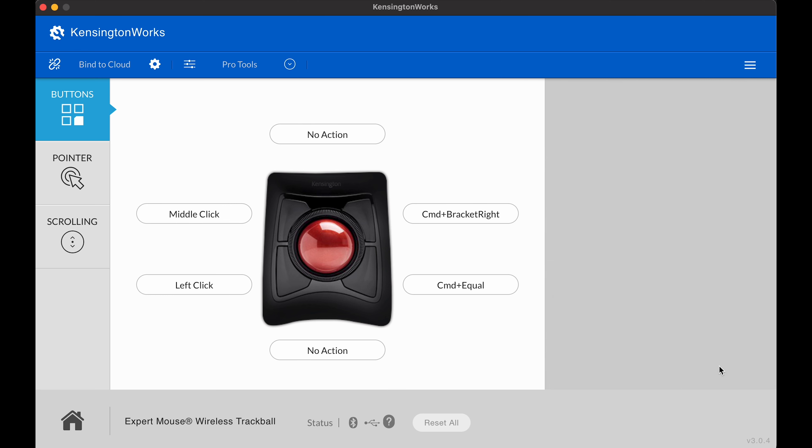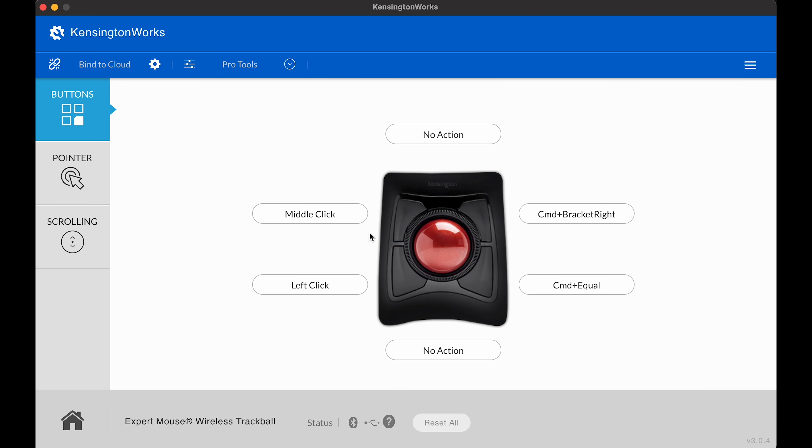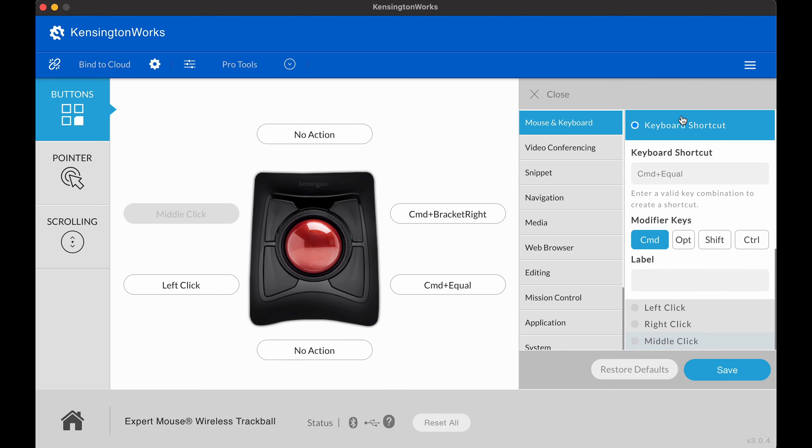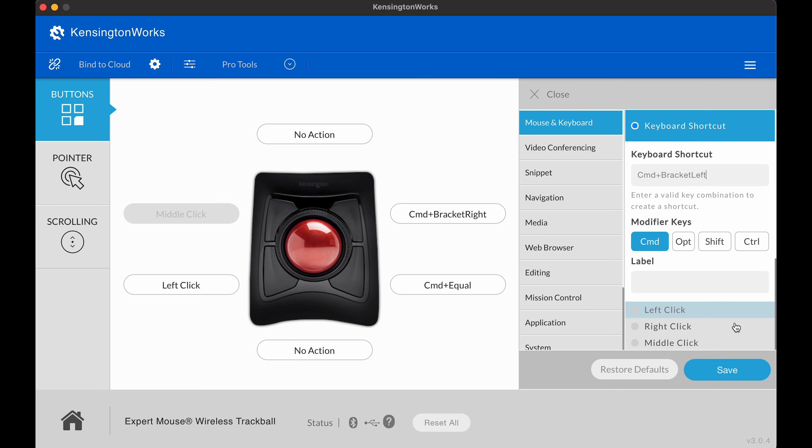Now let's go up to top left or middle click. Once again, let's go to keyboard shortcut. Command. Bracket left. Save.